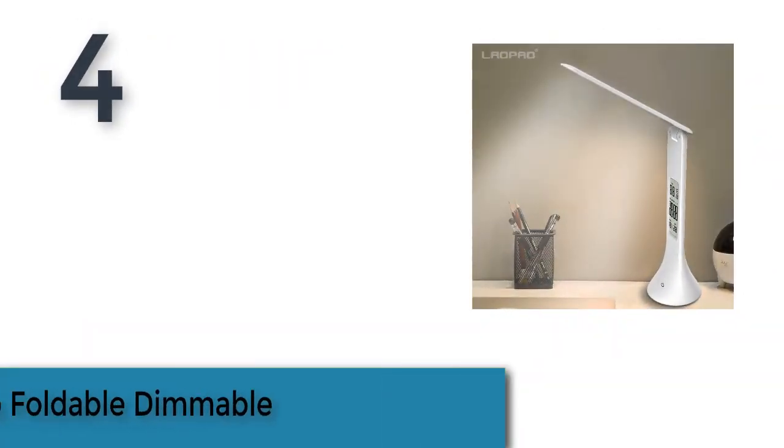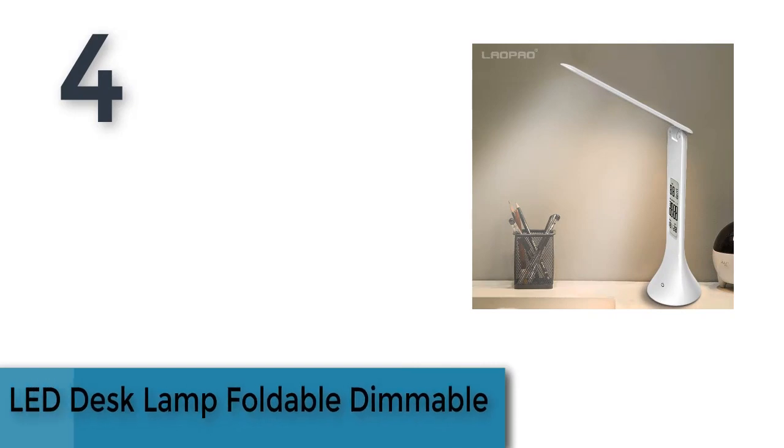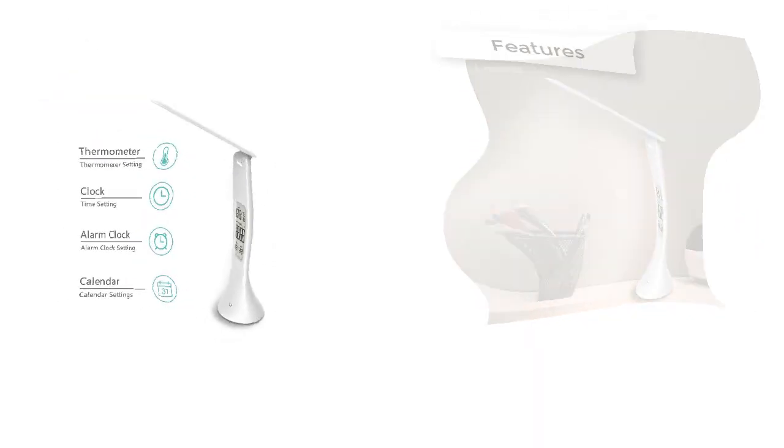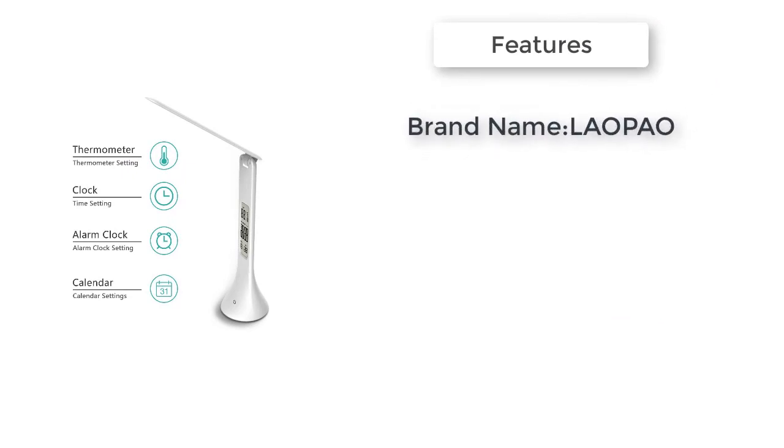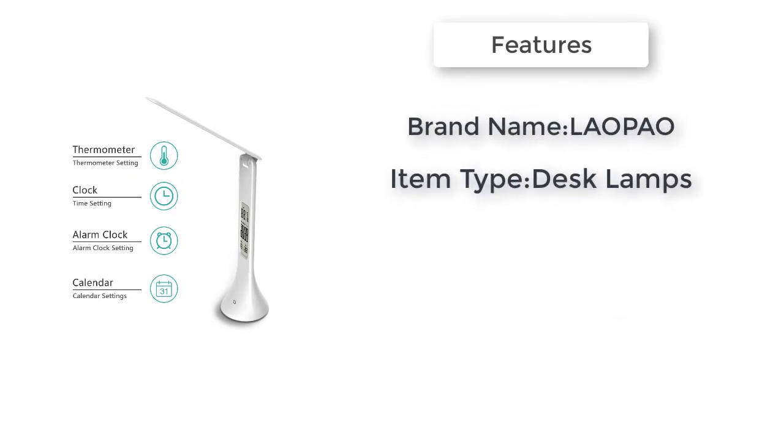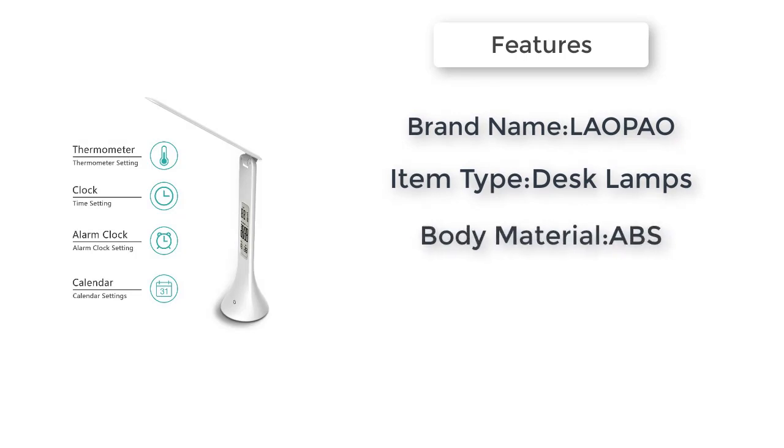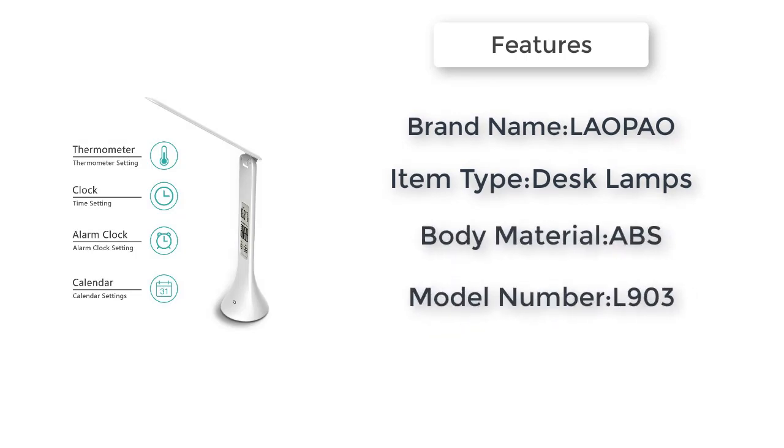Item number 4 is the LED Desk Lamp, foldable and dimmable. Brand name Lamp, item type desk lamps, style modern. Features: desk lamp comes with color hair.